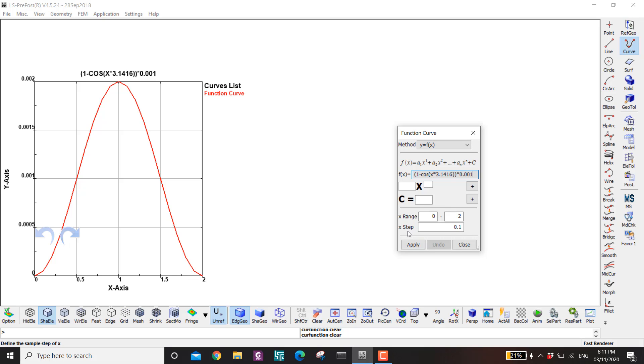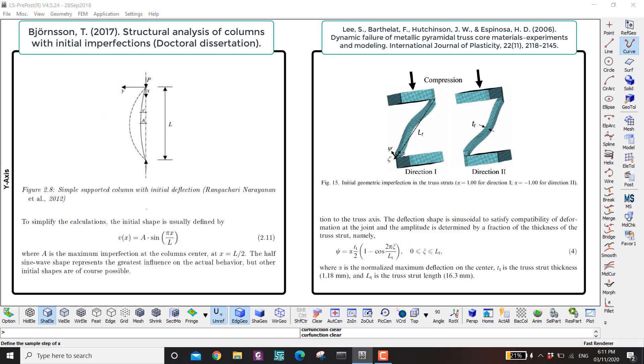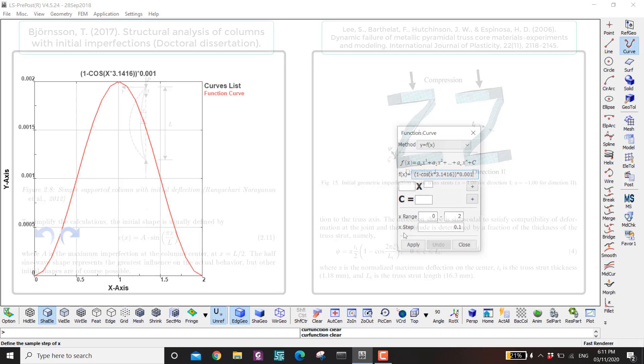Okay the actual equations for the initial imperfection might be something different. But here I'm just using this one as an example. You can check in the open literature to see what functions they use for the different parts. For truss and columns and panels the equations are different.